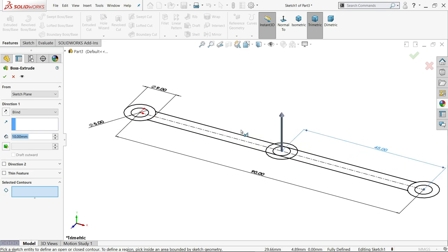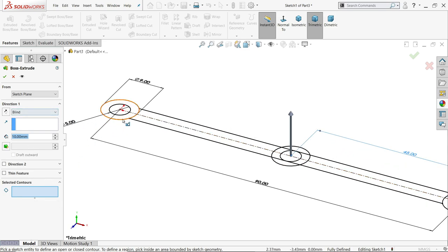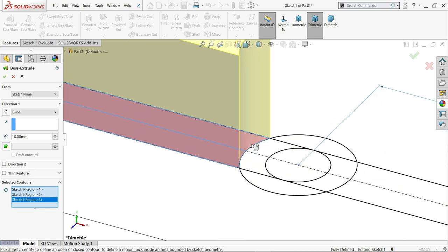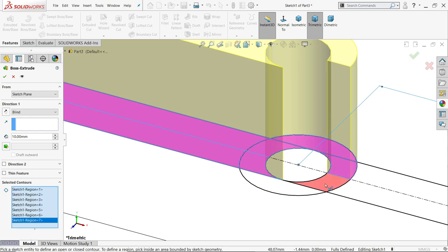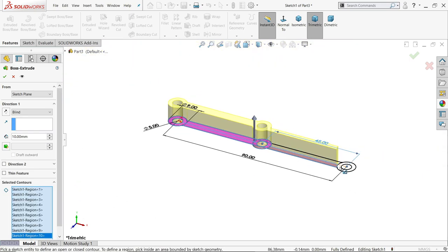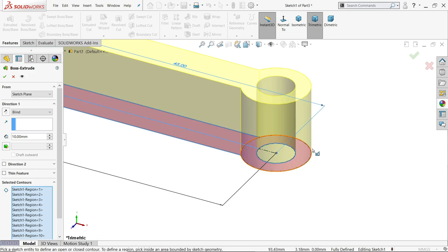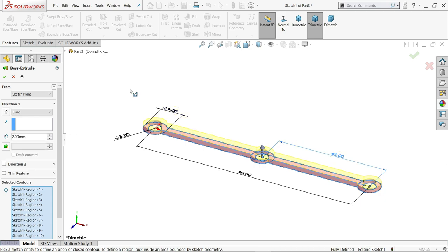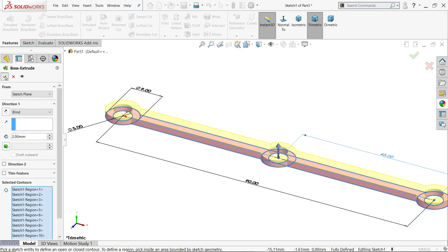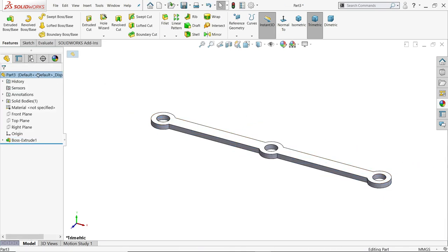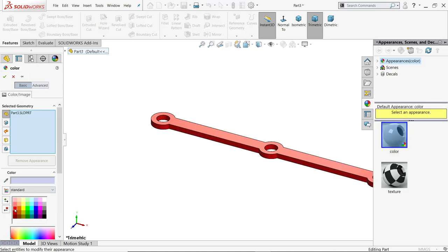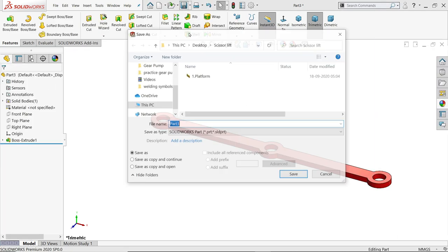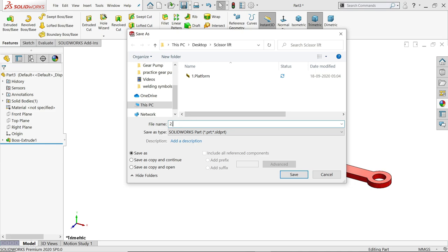Go to extruded boss base and in selected contour, choose all the closed geometry. Set the thickness to 2 millimeters. Apply a red color appearance and save the file as 'link arm'.